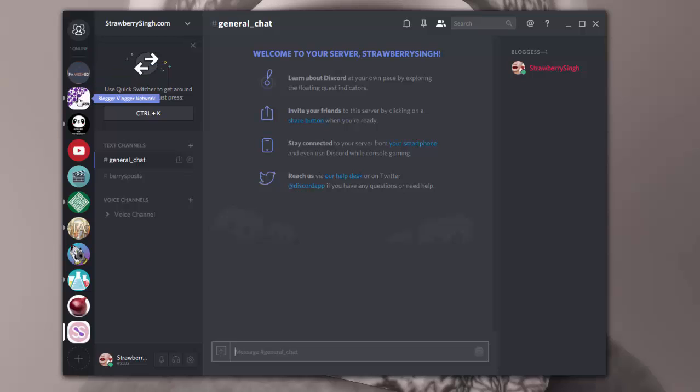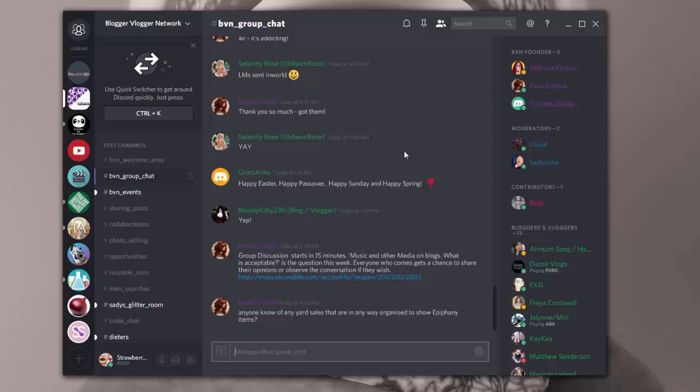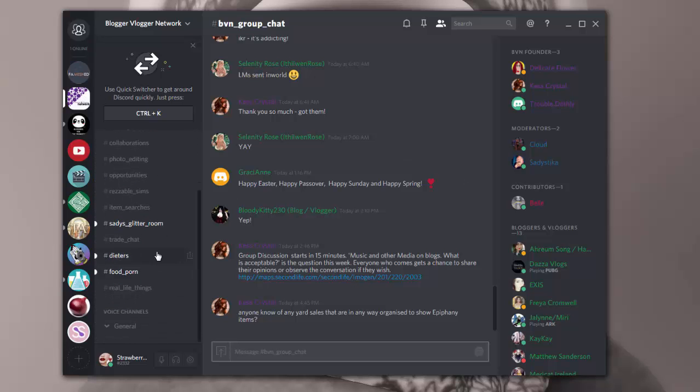If you've joined a channel, I've recently joined the Blogger Vlogger Network Discord server that they have. And if you want to join it, I believe it's open to join, open to participate in. They have a link to their invite on their blog, so you can check that out. And when you join, they really set it up very well.